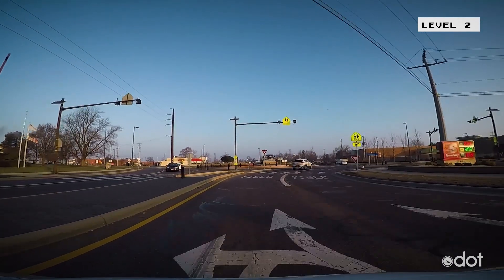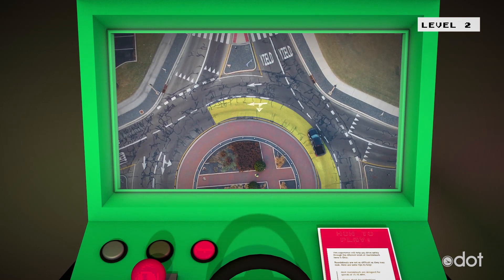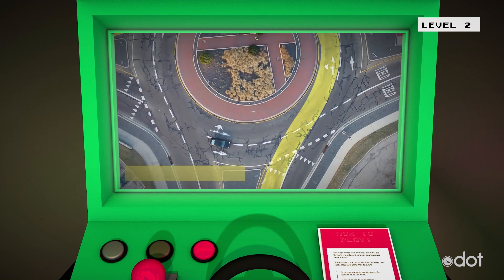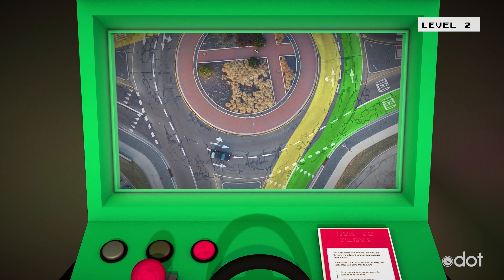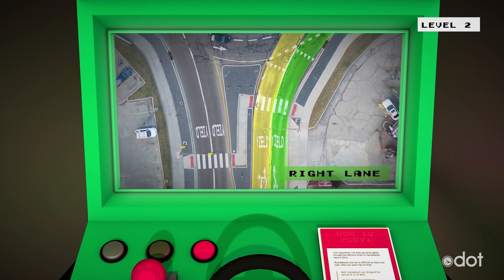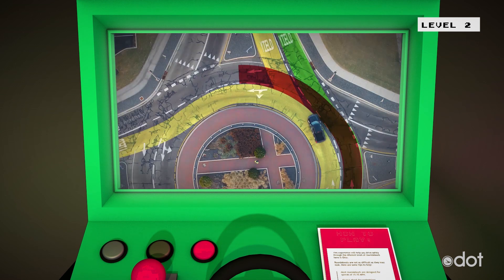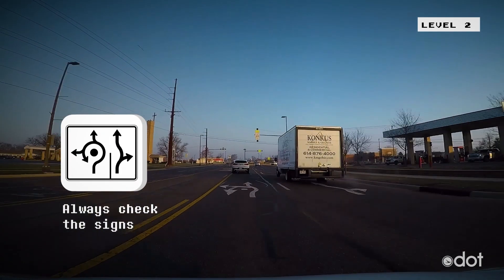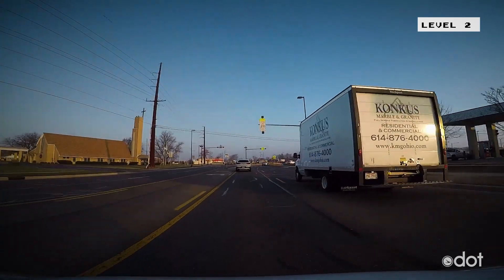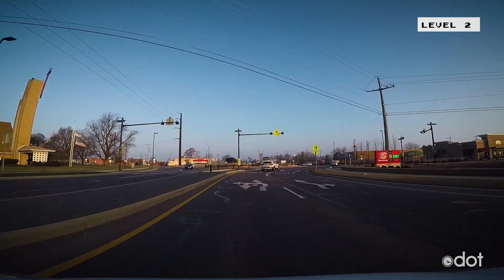At this roundabout, if you want to turn left or go straight through, you'll want to be in the left lane. If you want to make a right turn or go straight through, pick the right lane. Do not try to turn left from the right lane. Remember that each roundabout is different, so always check the signs.